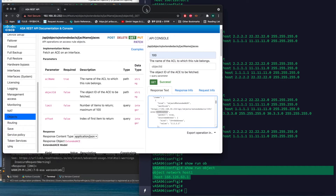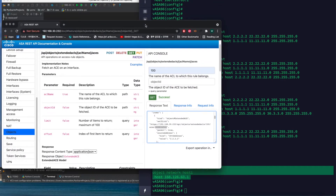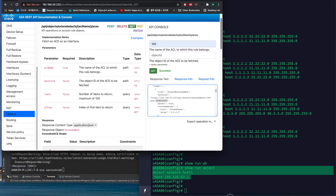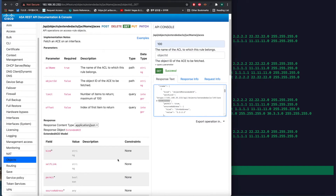Here is the RESTful API documentation - the API guide. Here, go to Object.